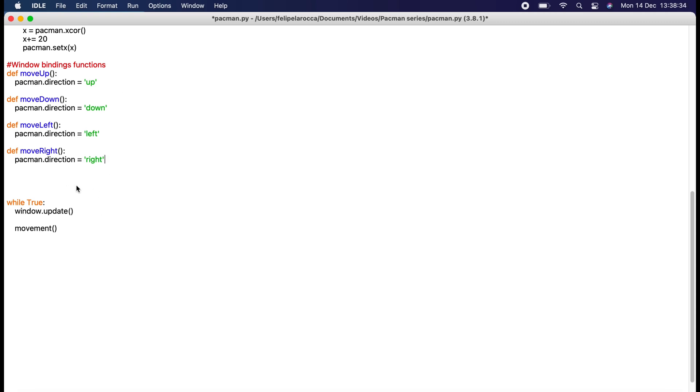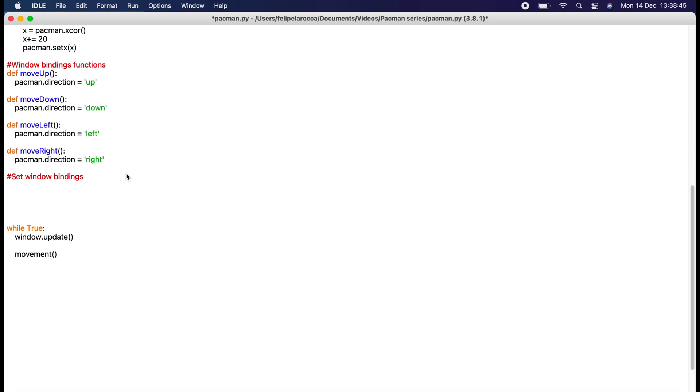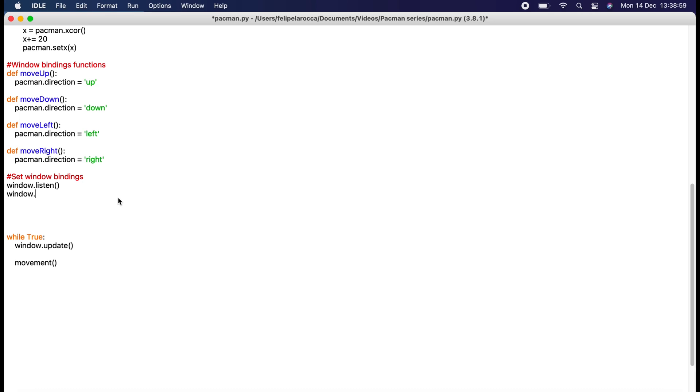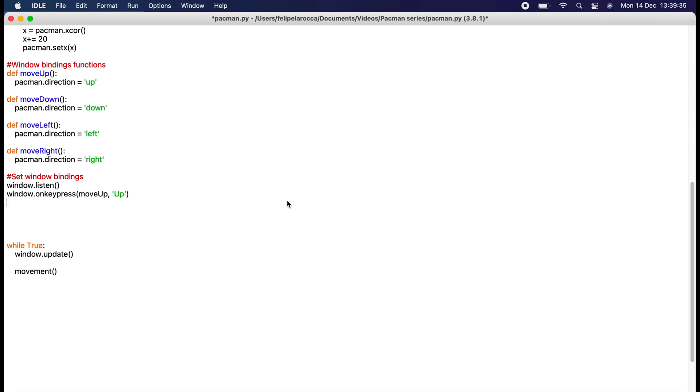As we did in the Pong tutorial, we need to set window bindings. First thing we want to do is window.listen, like we've done in many different videos. Window.onkeypress, we want it to do for example move_up, and then here we want the up arrow with a capital U.